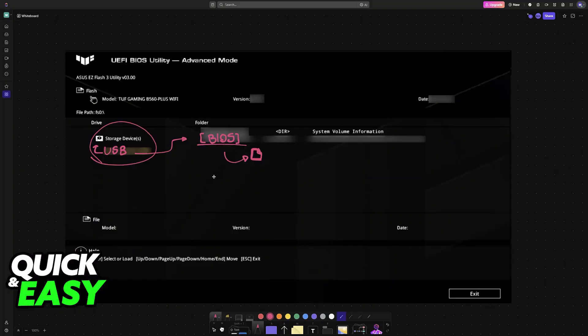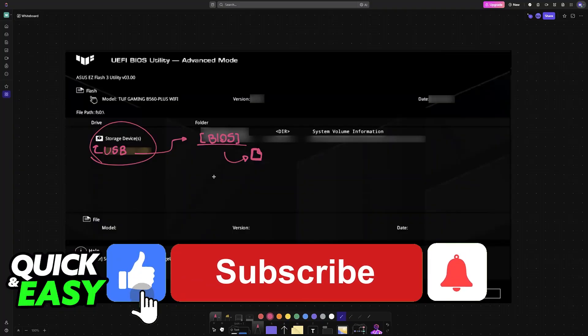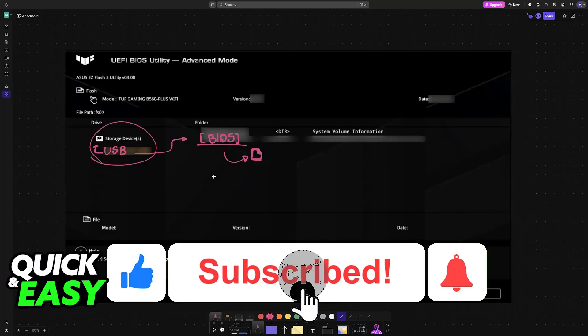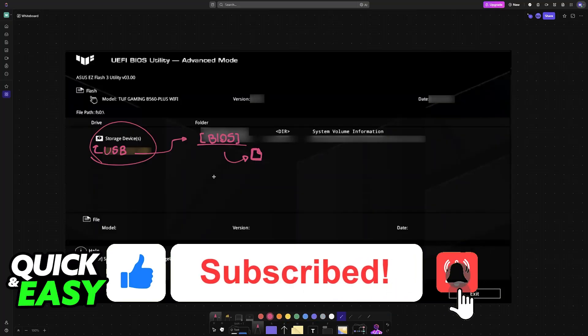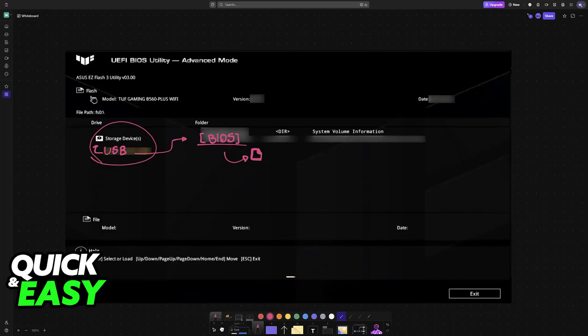I hope I was able to help you on how to update BIOS for TUF Gaming X570 Plus Wi-Fi. If this video helped you, please be sure to leave a like and subscribe for more very easy tips. Thank you for watching.